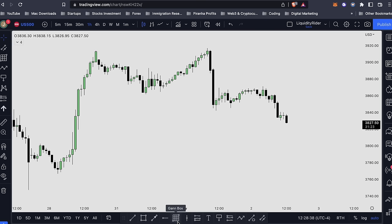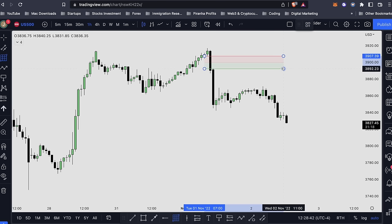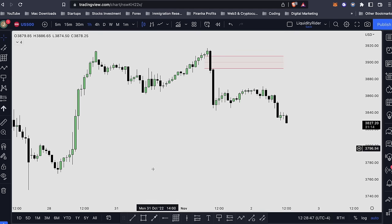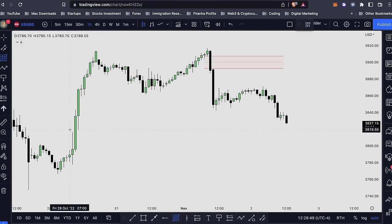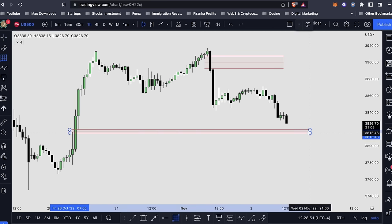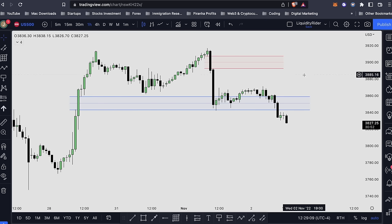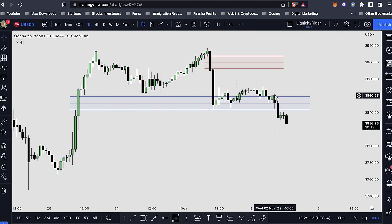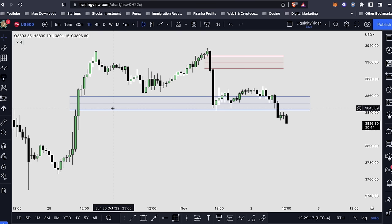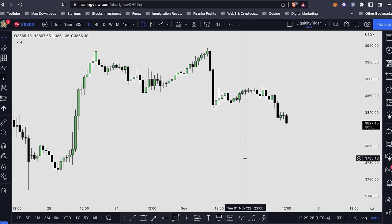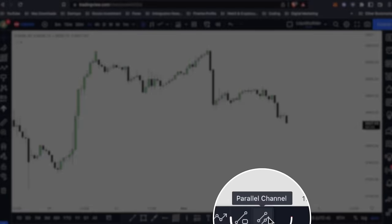Apart from using this tool for premium and discount, you can also use it for your fair value gap. For example, this is our bearish fair value gap or this is our bullish fair value gap — you can just draw it out. This tool is very handy for premium and discount or for bearish and bullish fair value gaps. Once you change the settings, save it as a template and use it whenever you need.